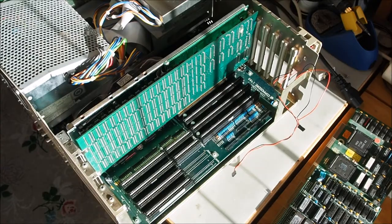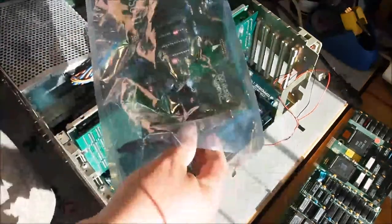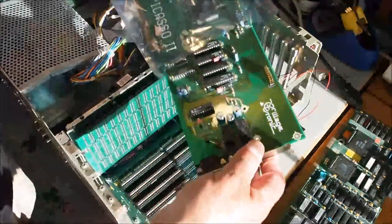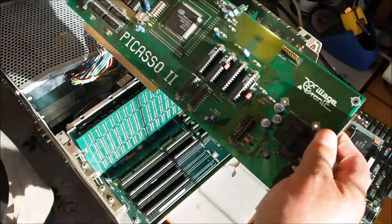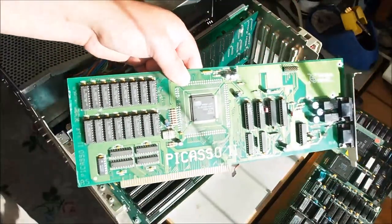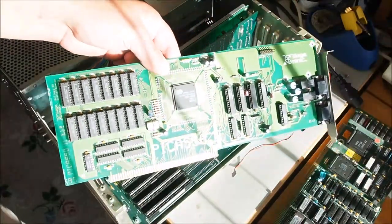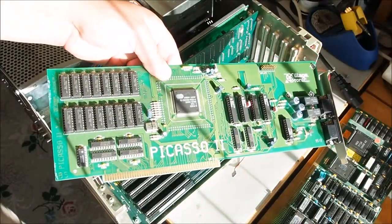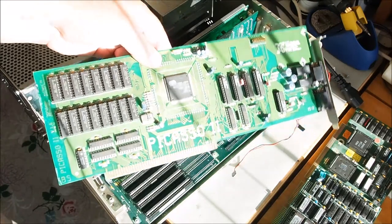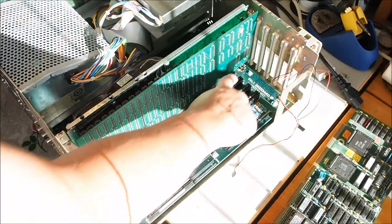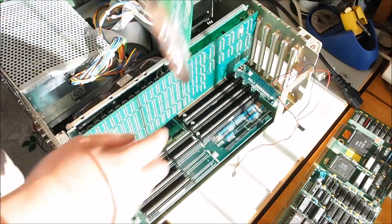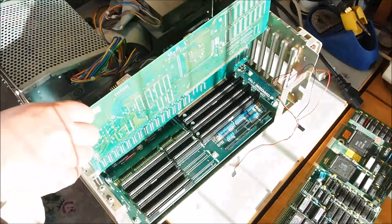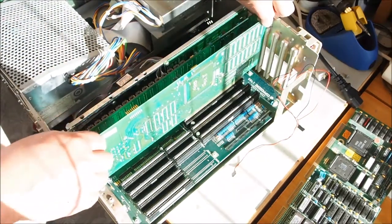Hello and welcome to Amigos Retro Gaming. This is part two of tricking out the Amiga 2500. I'm going to be installing a Picasso 2 graphics card. The next available slot is an empty Zorro 2 slot.